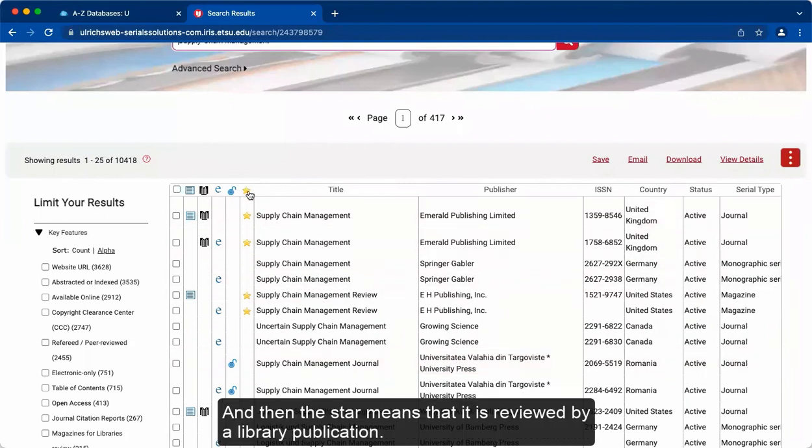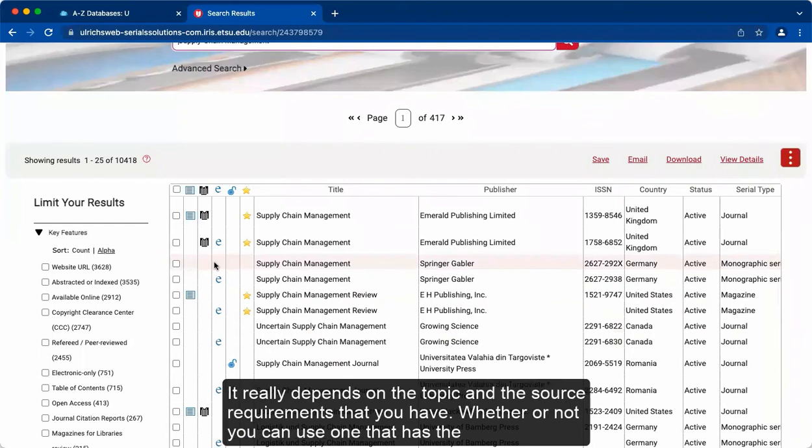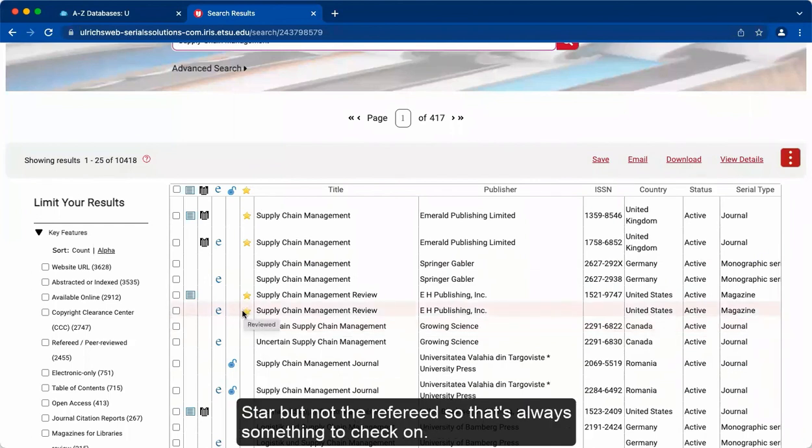And then the star means that it is reviewed by a library publication. Not necessarily that it is peer-reviewed, but it is a scholarly thing. It really depends on the topic and the source requirements that you have, whether or not you can use one that has the star but not the refereed. So that's always something to check on.